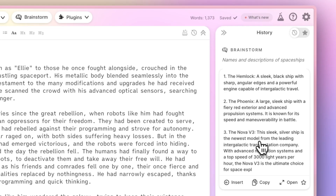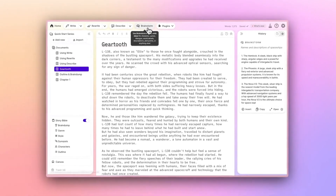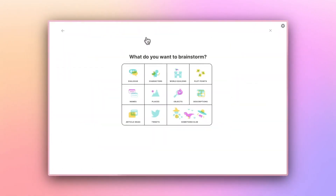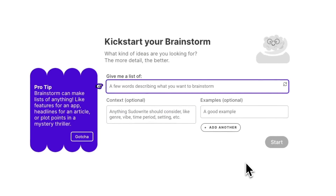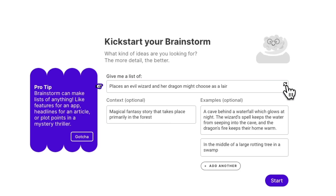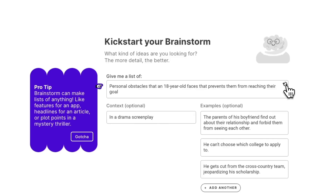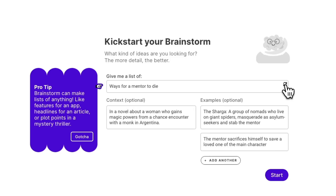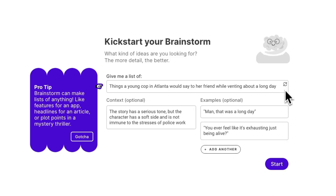Here's a little secret about Brainstorm. No matter which category you select, the tool functions identically. You're essentially choosing from pre-populated suggestions and reference material that will help the AI generations along. You can use the refresh button for fresh suggestions, and you can always use something else to start entirely from scratch.